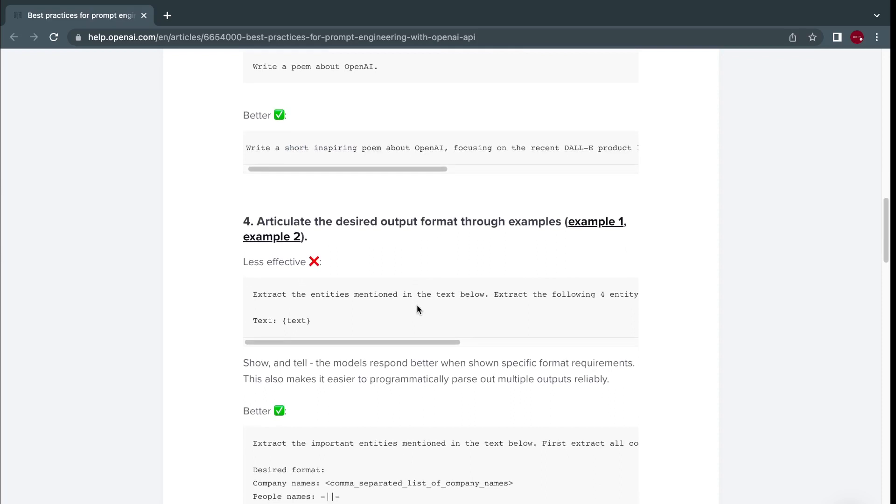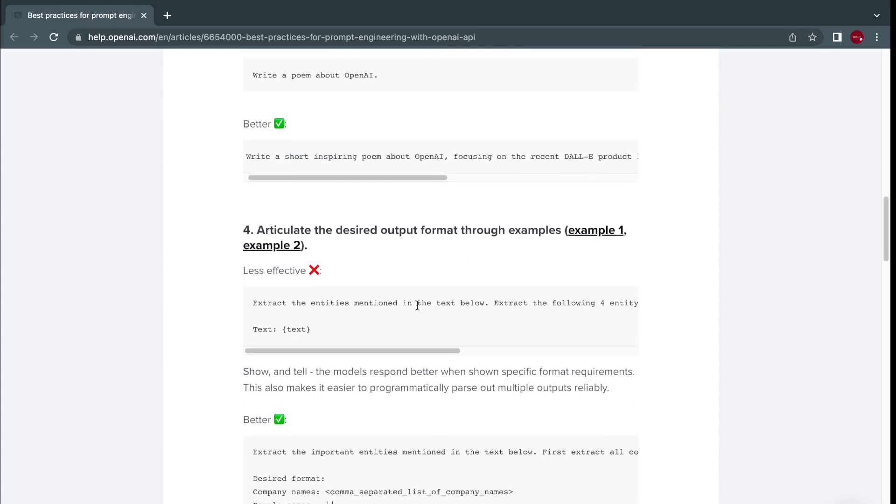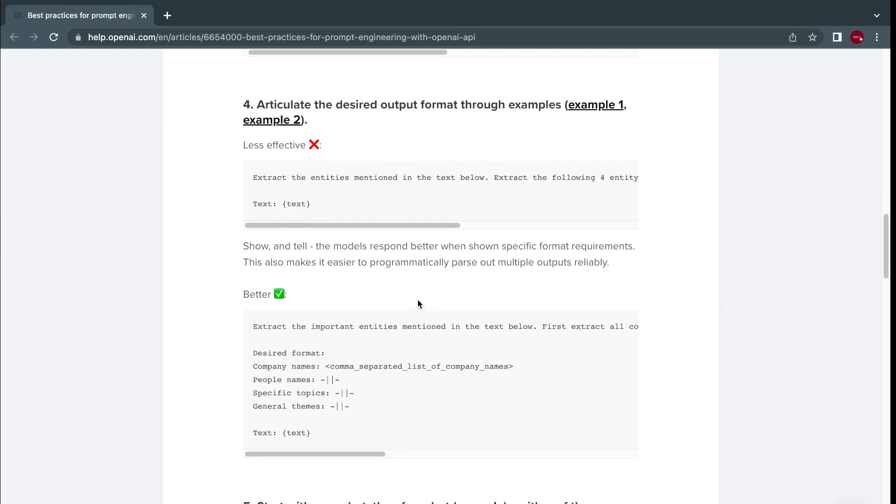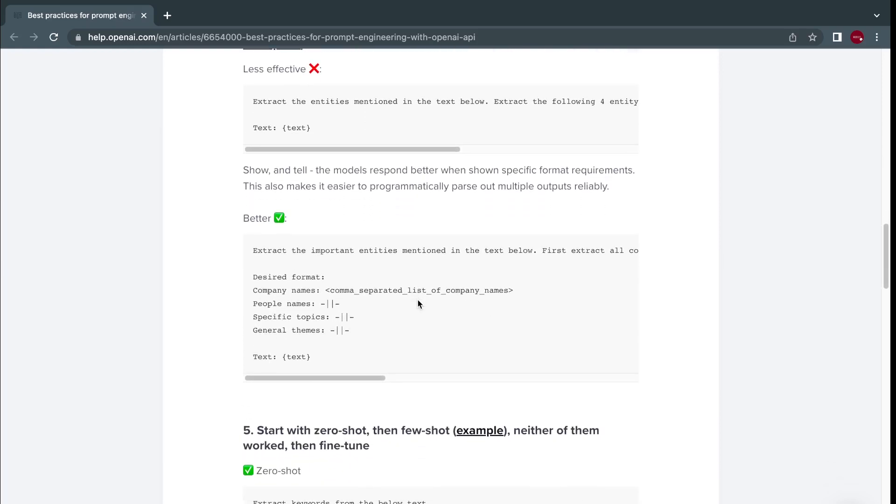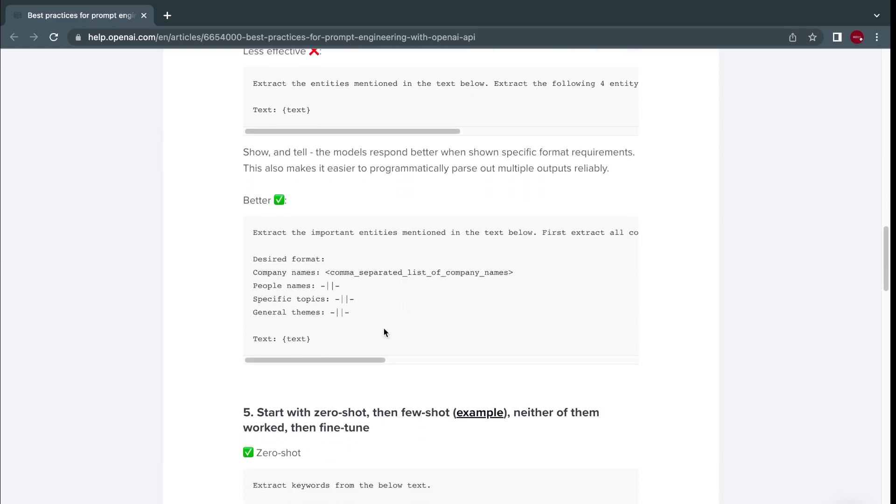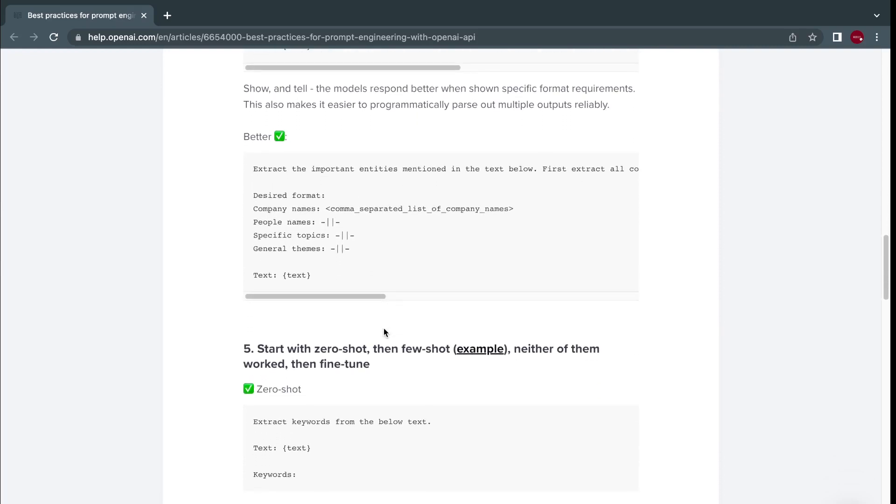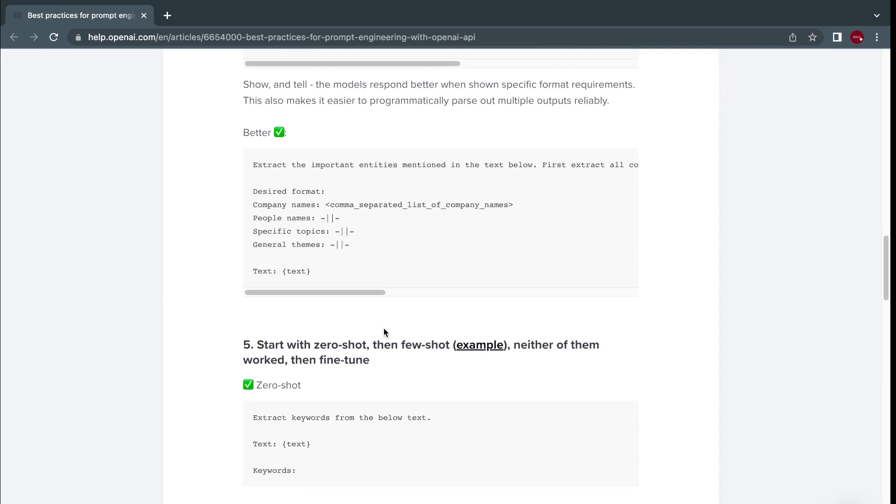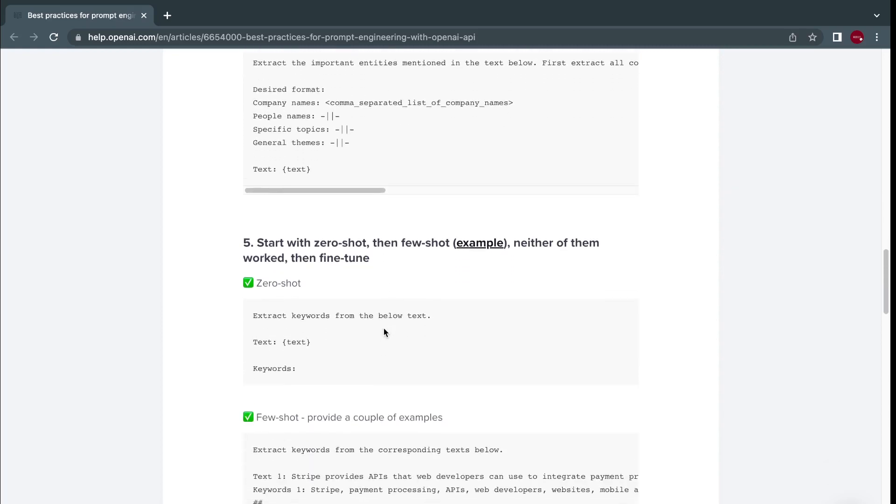Next is articulate the desired output format through examples. This is where the fine-tuning came in. So you give it an instruction, give it a few examples on how you want the completion to come or how you want the output to be presented. The more you feed it, the more it will learn and start producing for you the format that you actually desire.